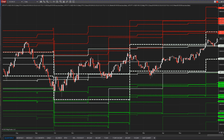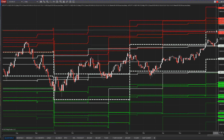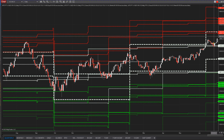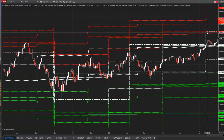Conversely, a bear call spread — or bear call credit spread — is a strategy to use when you expect a decline in the price. If you think price is coming down, then you would be selling a call option and buying a call at a higher strike price but with the same expiration date. So you would sell an option where you think it's going to go low and then you would buy a call above it.